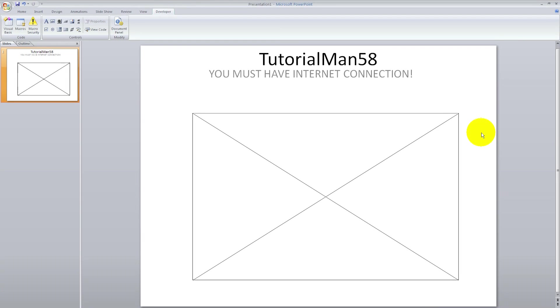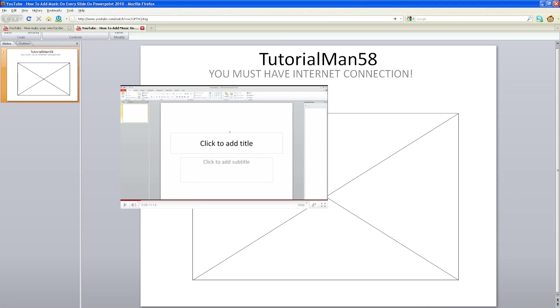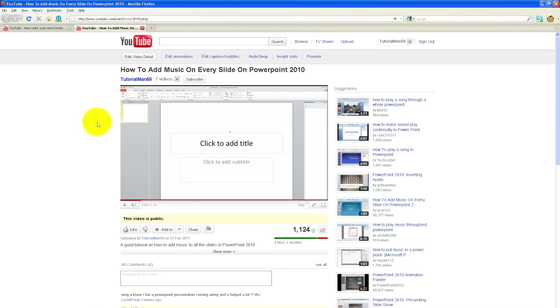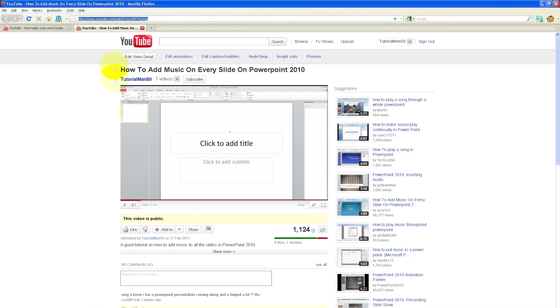When you have drawn the object or shape which you want your YouTube video to embed in, you want to open up your internet browser and go to youtube.com and find a video which you like. When you have found a video you like, go to the URL box, click on it, right click and copy.